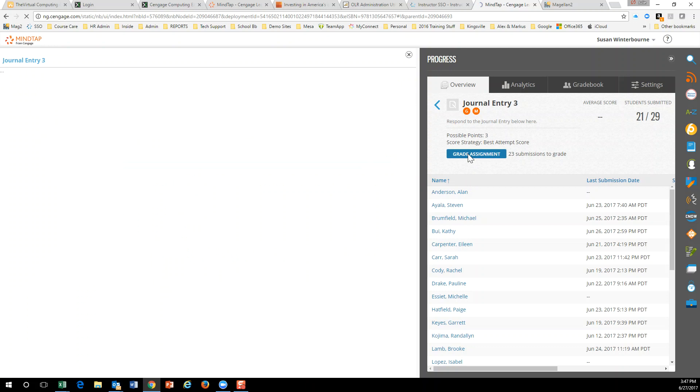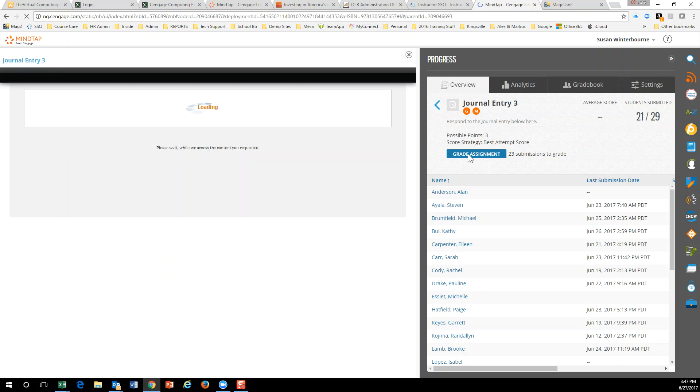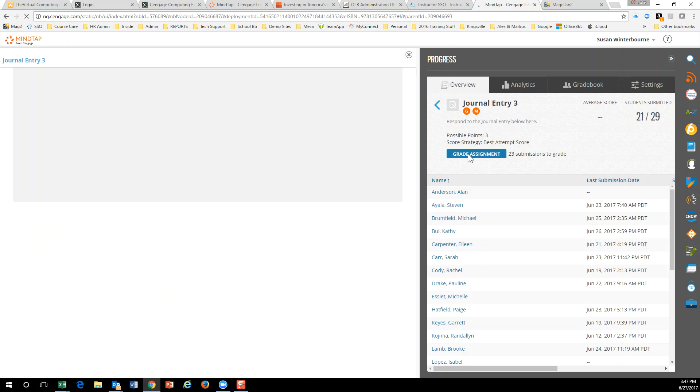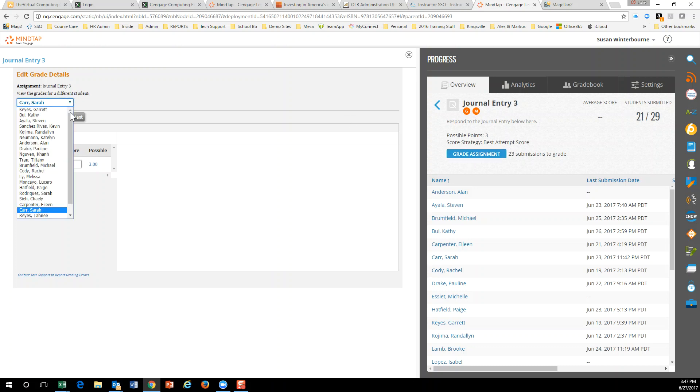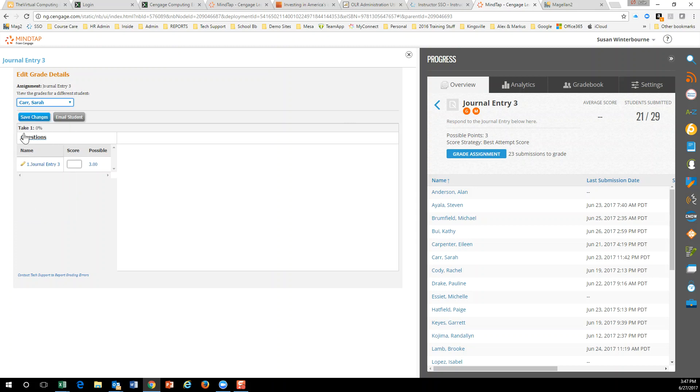Now I did happen to notice that it took a little bit longer to load, and I got impatient and wanted to skip to the next student. But as it turns out, you can see these are all the students right here that have submitted, so I'll go ahead and leave it on this one.